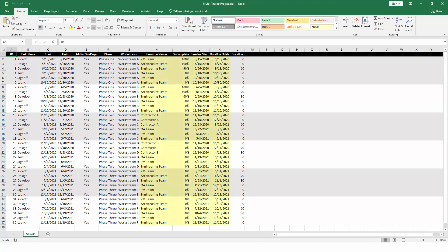If you want to track more details in your project, like percent complete, resource information, or baselines, you can do that as well, but it's not required.